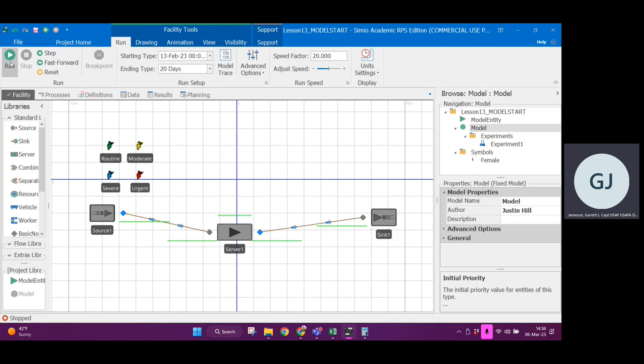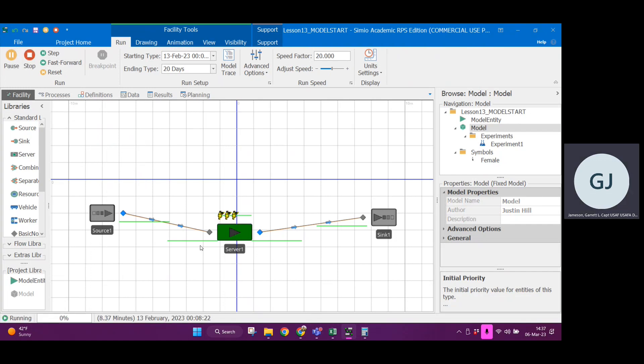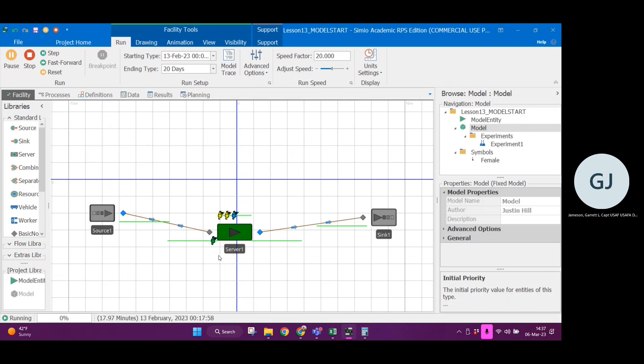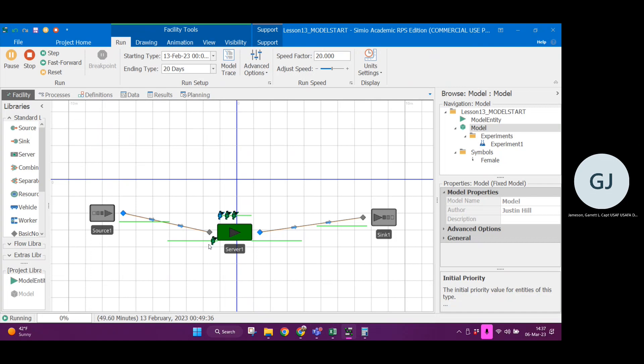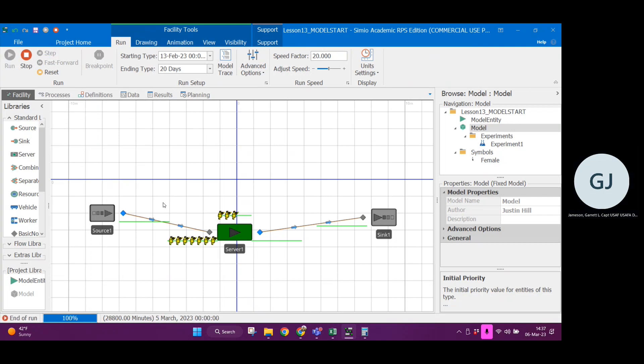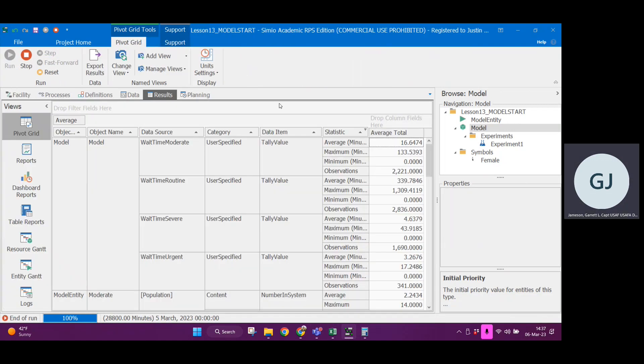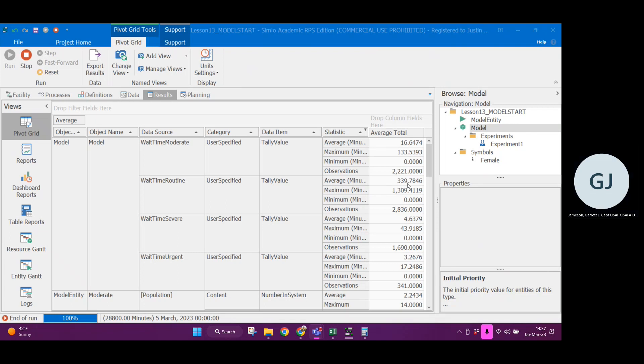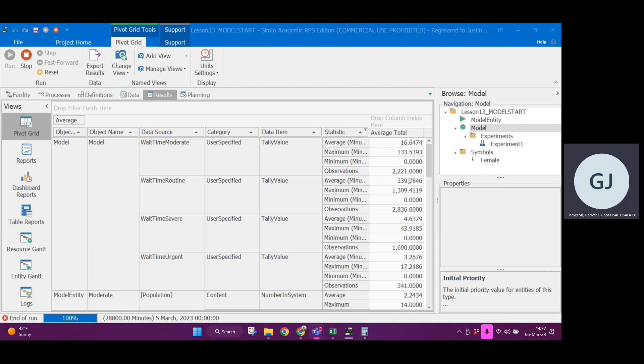Now let's see if we can see some behavior here where entities are not waiting behind ones of lower priority. Maybe a better way to check this would be if I were to fast forward my model, starting for 20 days, I should expect in with my tally statistic, the wait times to be drastically different. If you look here, routine has the highest average wait time of 339 minutes, whereas urgent has the lowest average wait time. And I think that this indicates that we are having the appropriate prioritization within our model.